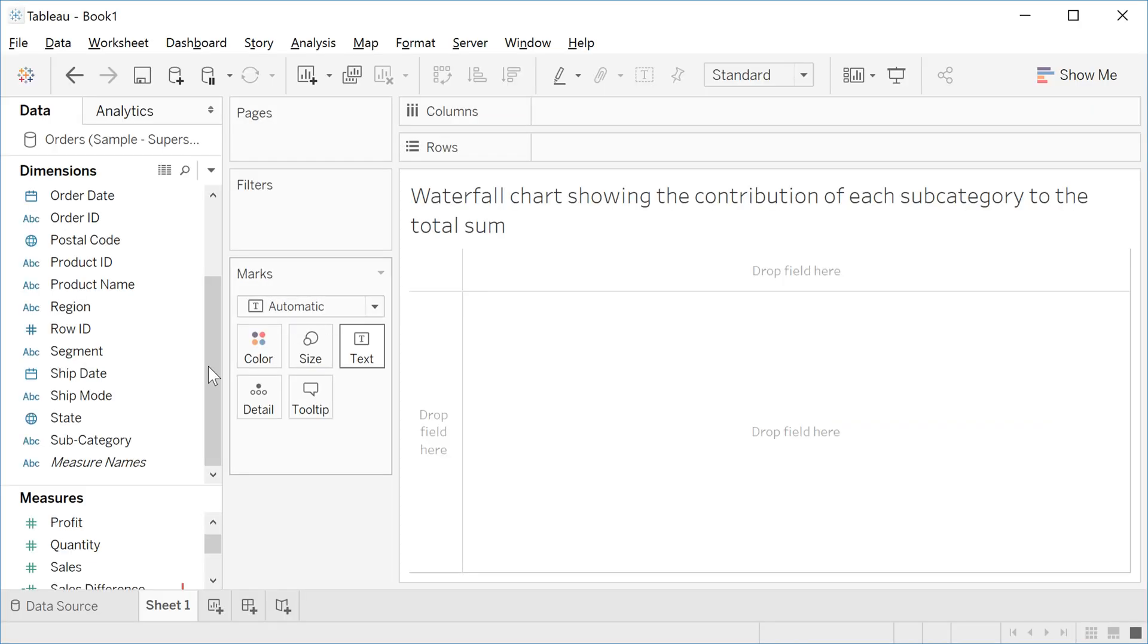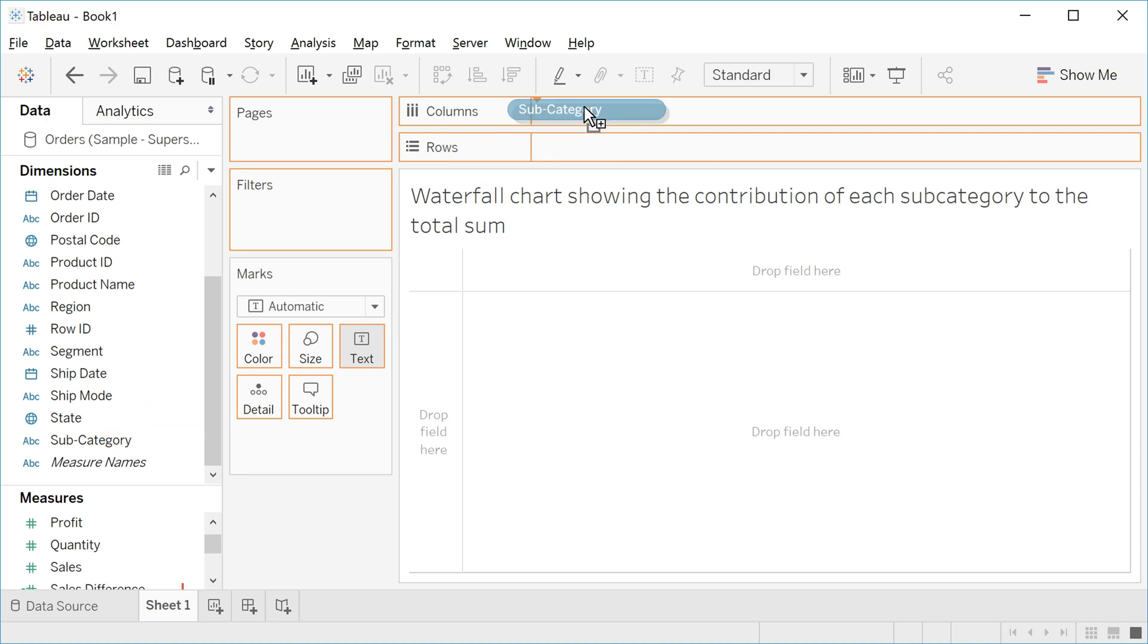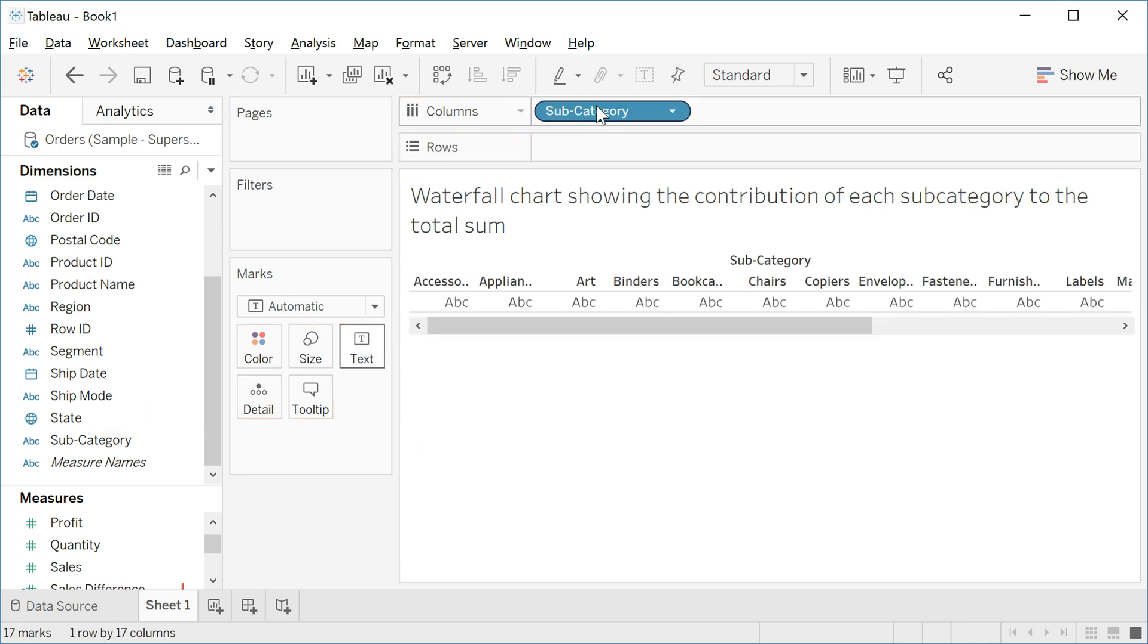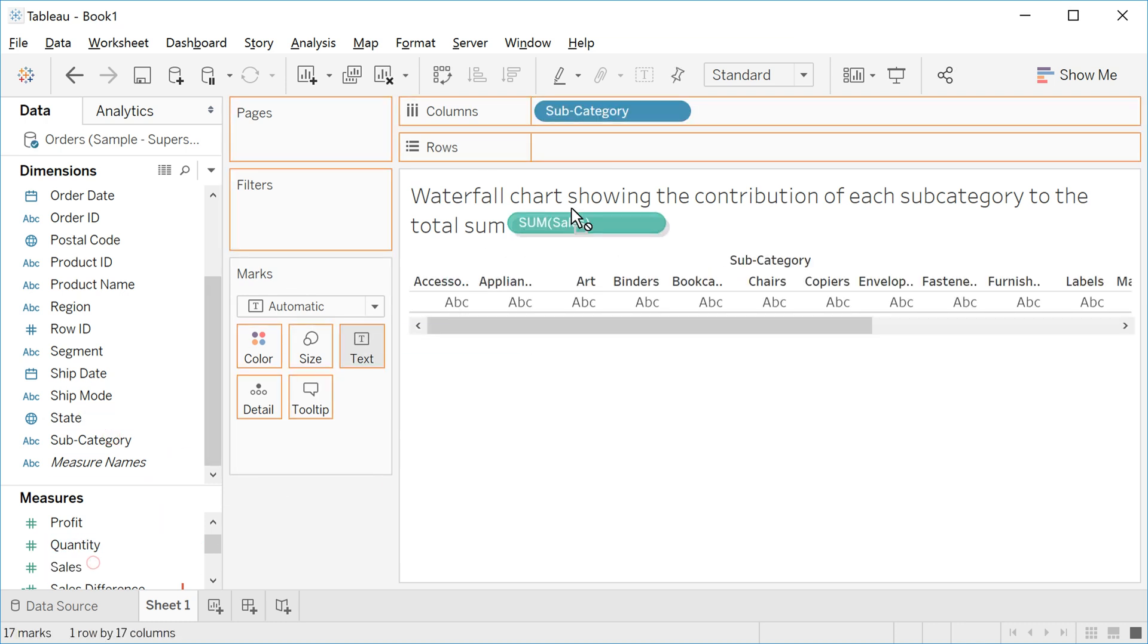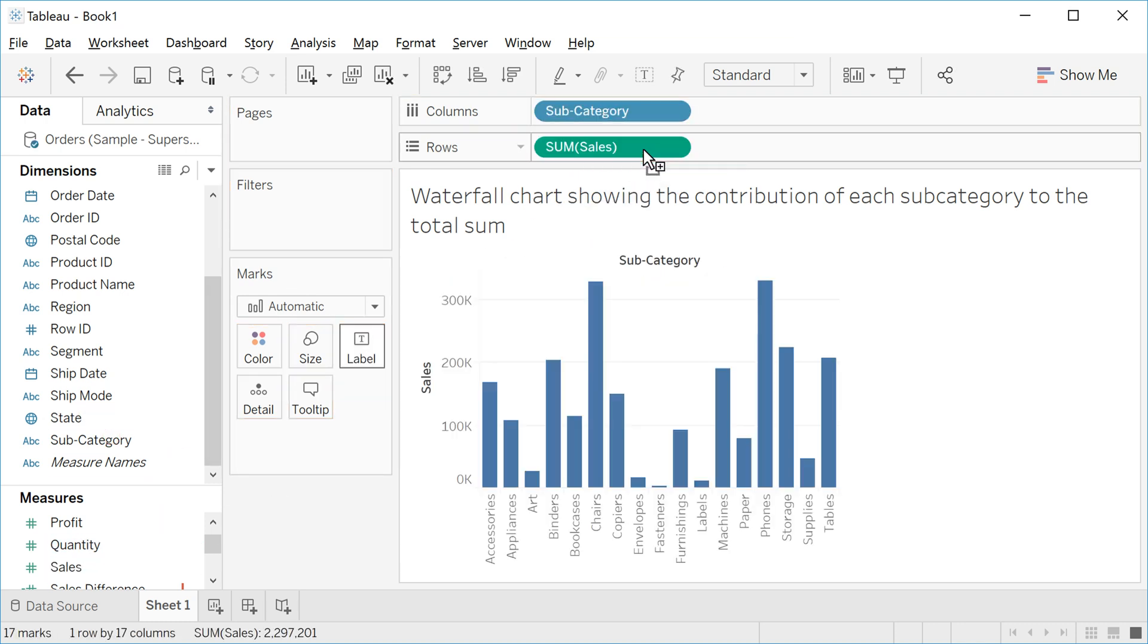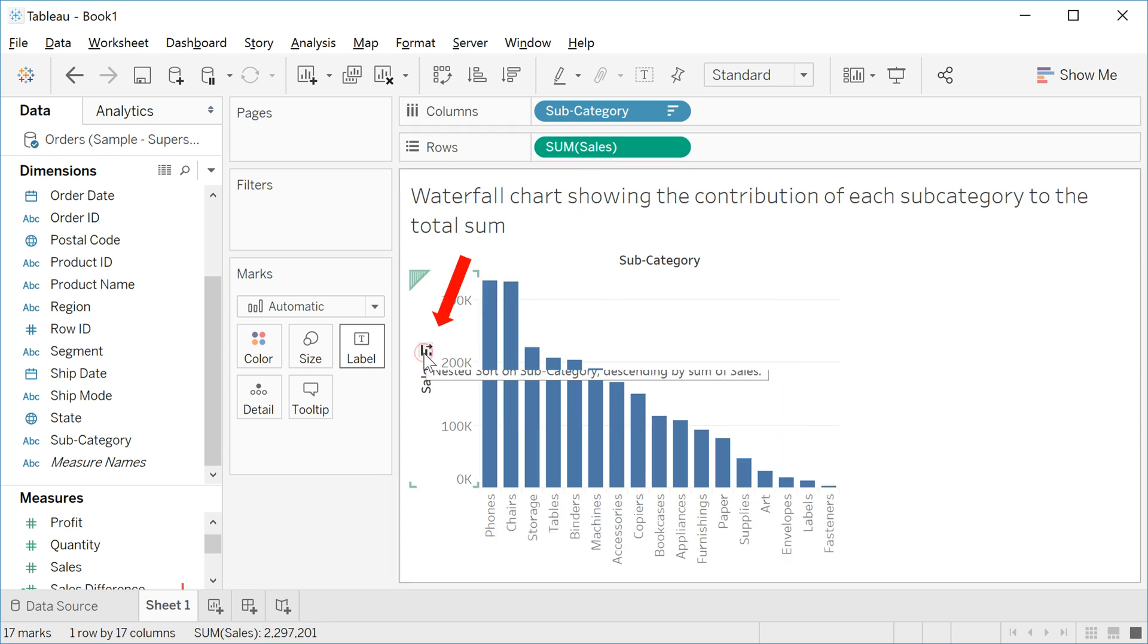Let's drag the subcategory to columns and the sales to rows. We need to sort the data. If you click here, they sort.